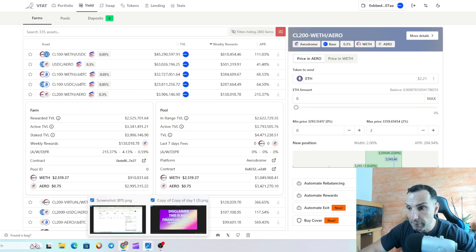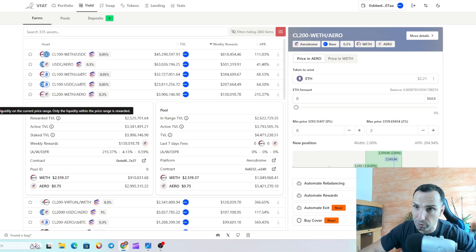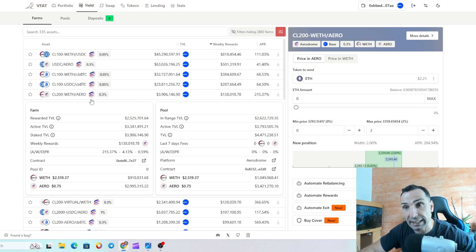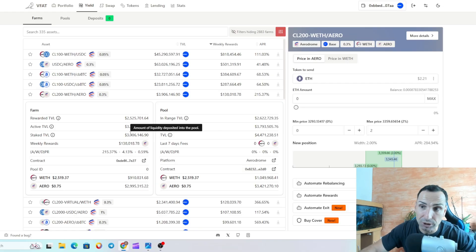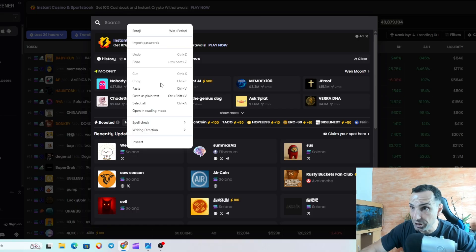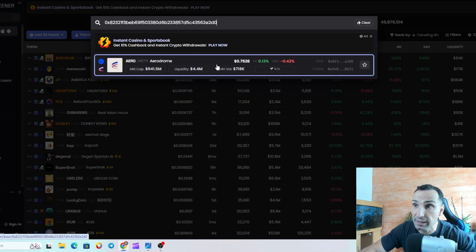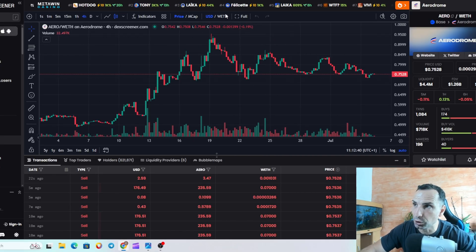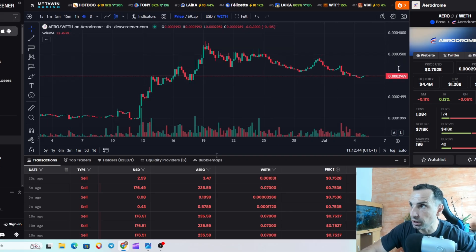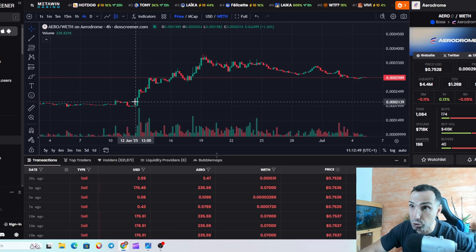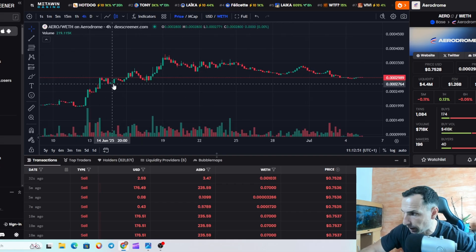Let's go and provide liquidity. Say you want to provide liquidity for AERO and Ethereum — you click on it, copy the contract address of the pool, paste it into the screen, and set up your range. Once you open the pool, you go to VET on the four-hour chart. Looking back from the 12th of June — that's almost a month of data.